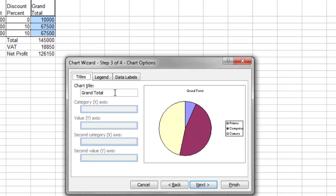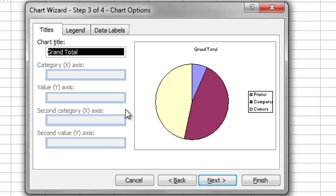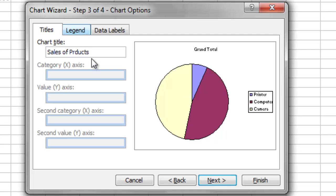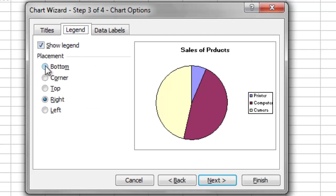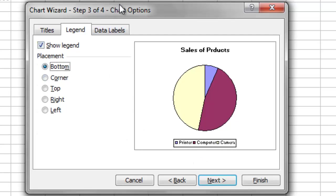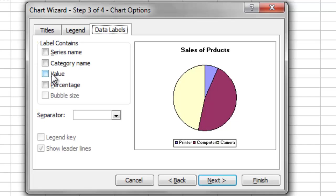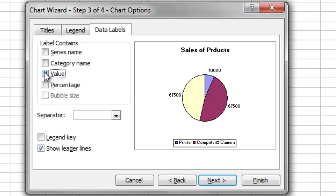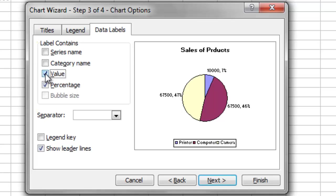In the third step, I need to set the chart title, legend, and data labels. I will name it 'Sales of Products'. I prefer the legend to be at the bottom of the chart. For labels, it's better to display the percentage of those sectors — or both value and percentage. Then click Next.